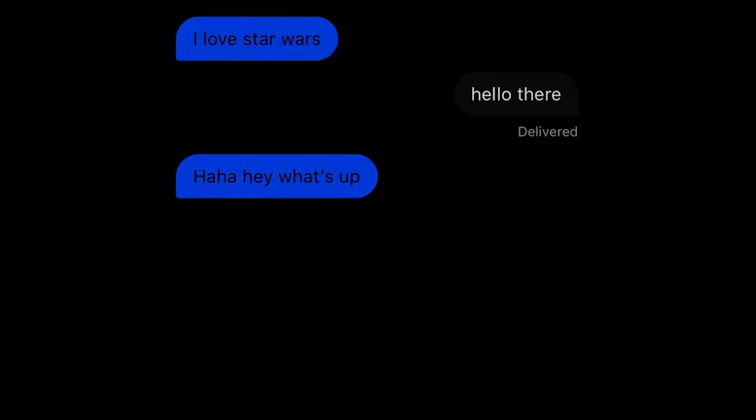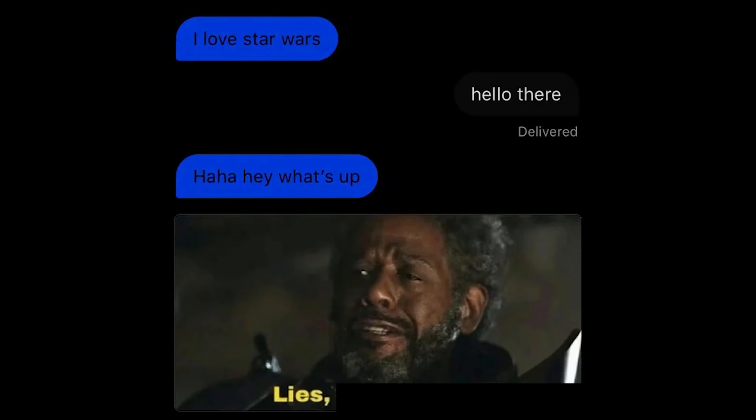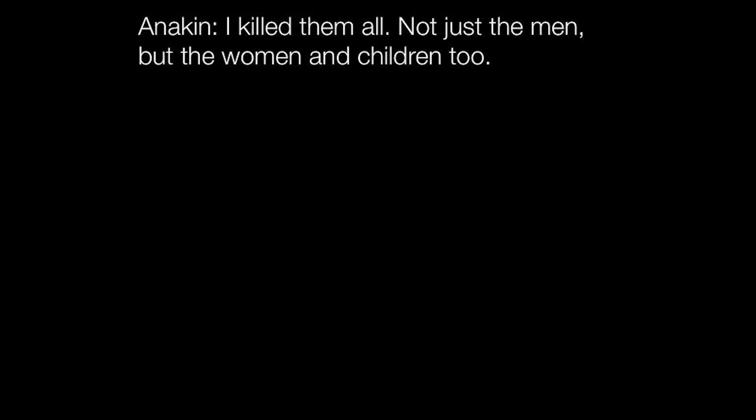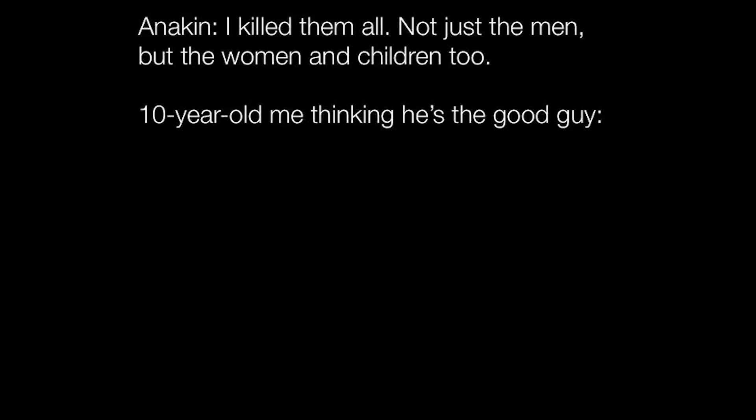I love Star Wars. Hello there. Haha hey what's up. Lies, deception. Anakin, I killed them all. Not just the men, but the women and children too. Ten year old me thinking he's the good guy.